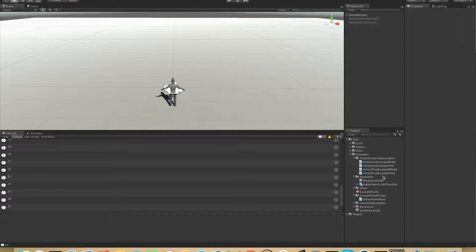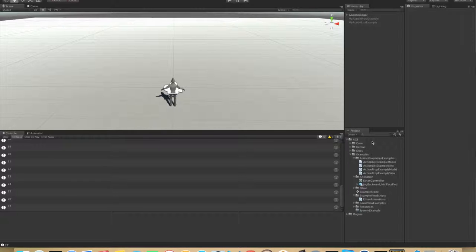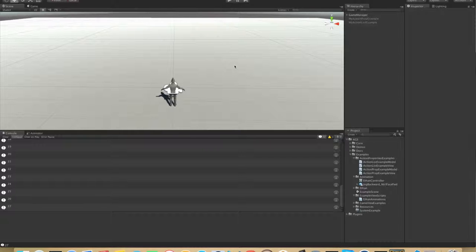The system we will be creating will give a pressure plate type functionality for the player, so that when the player steps on it, something will happen.